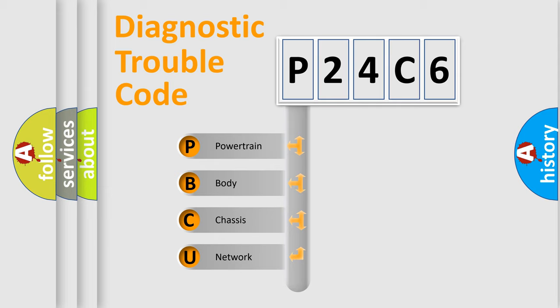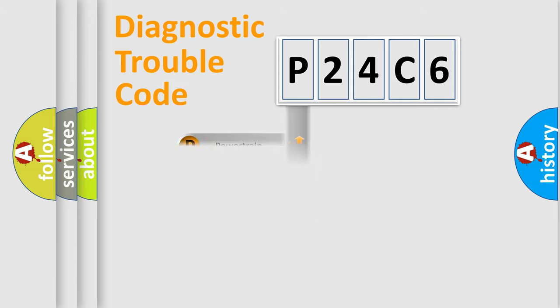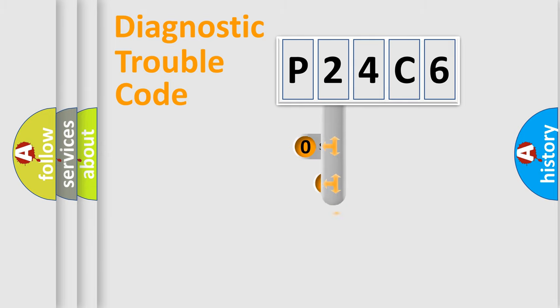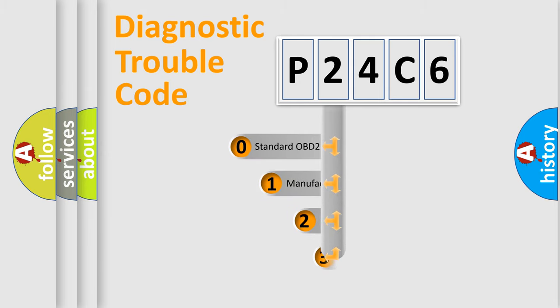We divide the electric system of automobile into four basic units: Powertrain, Body, Chassis, and Network. This distribution is defined in the first character code.